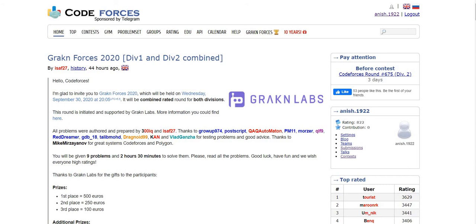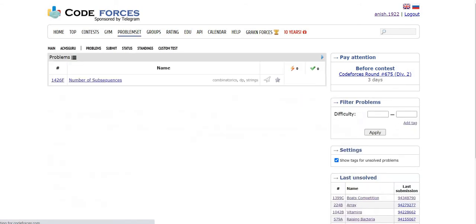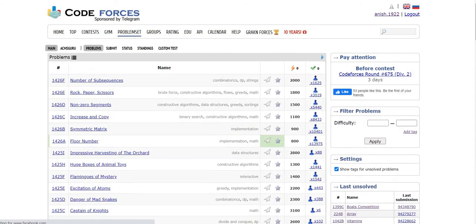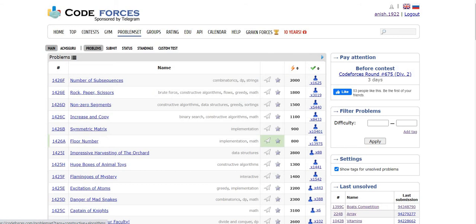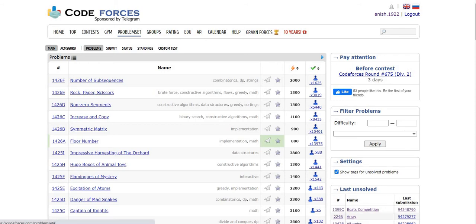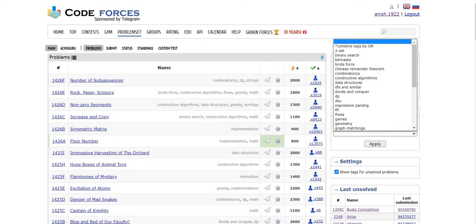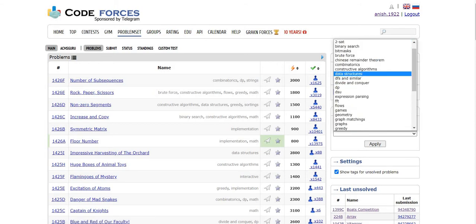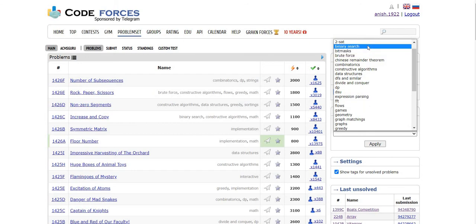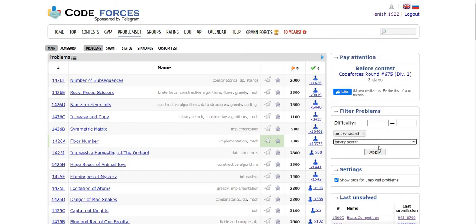Here I am on Codeforces and I'll click on problem set. You can see all the problems up to the last contest which include all the tags like implementation, DP, data structures, and so on. But now I'm interested in, for example, binary search problems, so I will select binary search from this list.